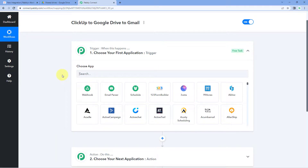Let's begin with the trigger window. The idea is to first get the details of a new task we create and assign in ClickUp inside Pabbly Connect. Using those task details, we'll create a shared folder on our company's Google Drive, and finally send an email to the same team member with the task details and the shared folder link.